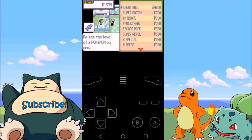I would recommend going near the start of the game where all of the items are cheaper. If you notice I'm a little further on in the region and the first option is the Great Ball at 4800 currency — you don't want to do that. You want to get something super cheap to get it to pop up. So definitely take my advice and go towards the beginning of the game.